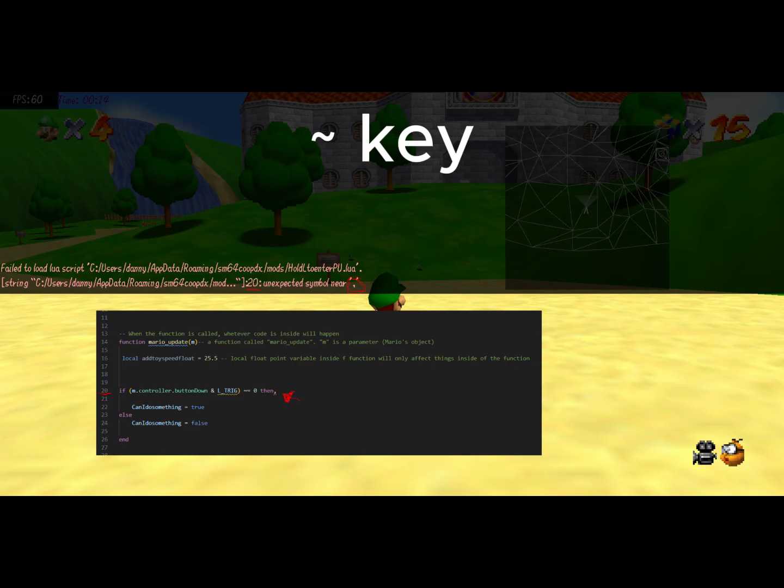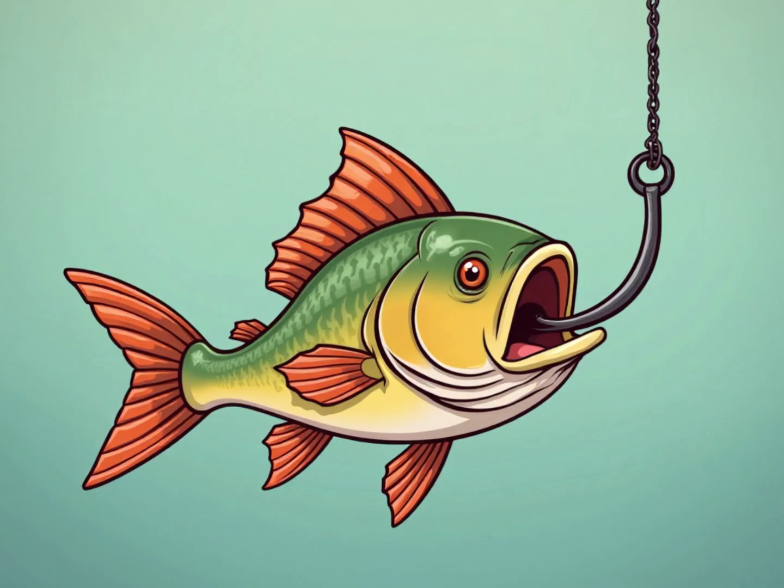If you're having issues in game with your code for any reason, press the tilde key and you'll get some hints as to what could be wrong with your code. For example, here, we should not have a comma after then.